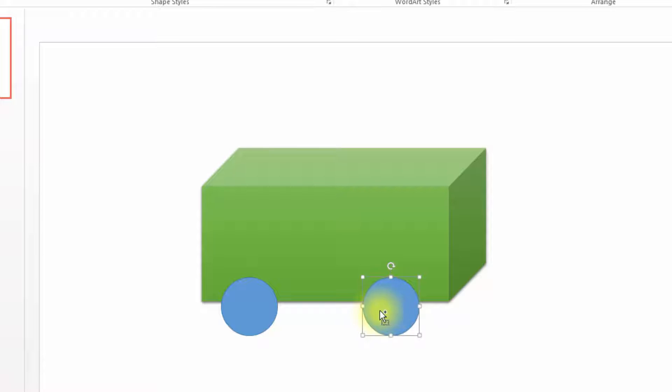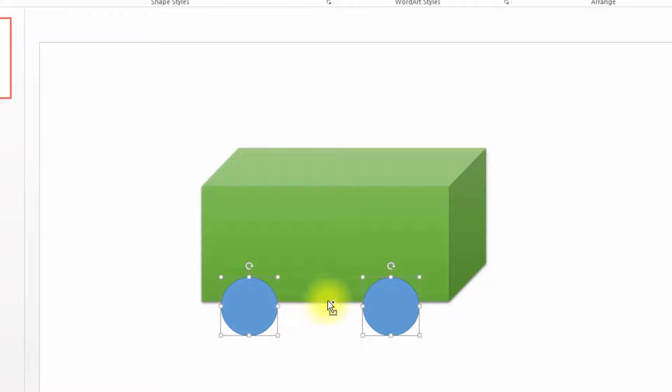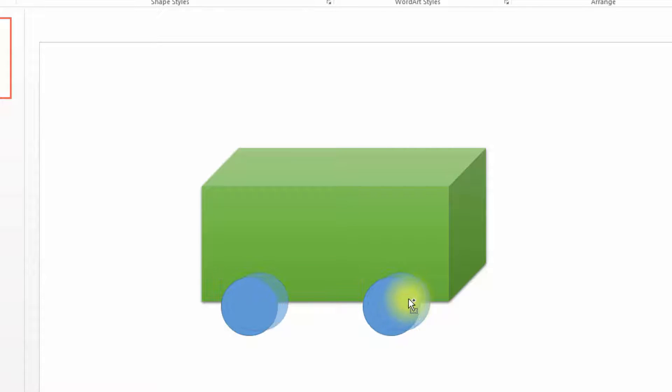So to make it four, I am holding Ctrl key, selecting the first wheel and then selecting the second wheel. Now I have selected both the wheels. Now I am going to drag the pointer to make a copy of both the wheels together. Now we have four wheels.